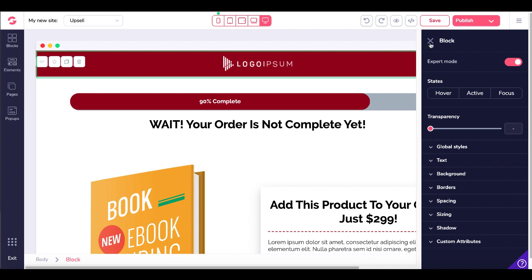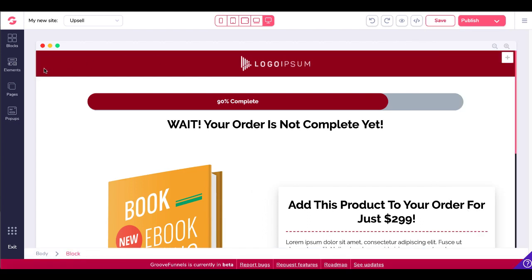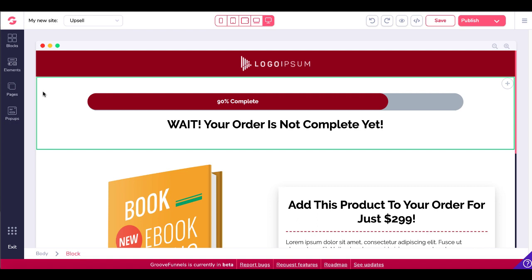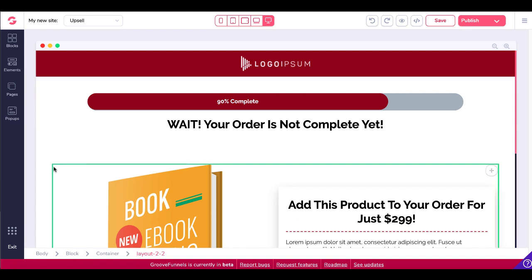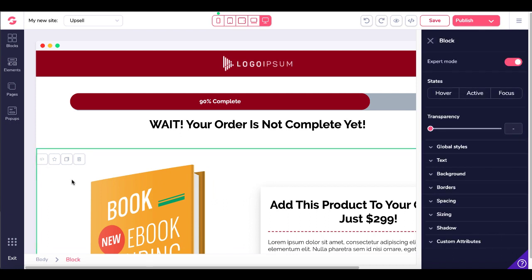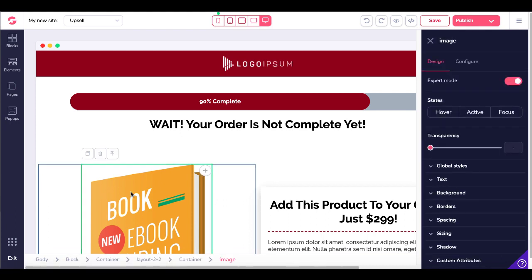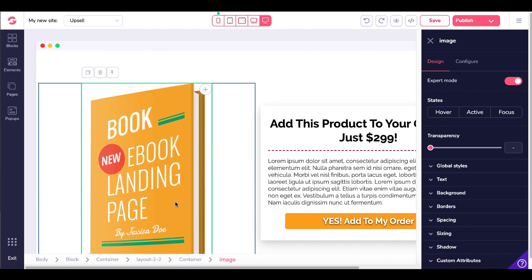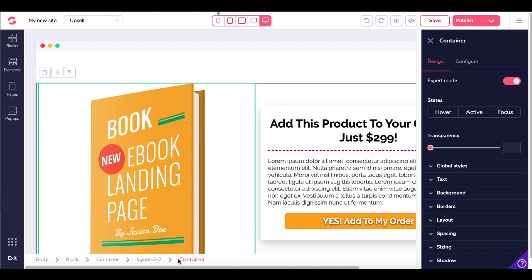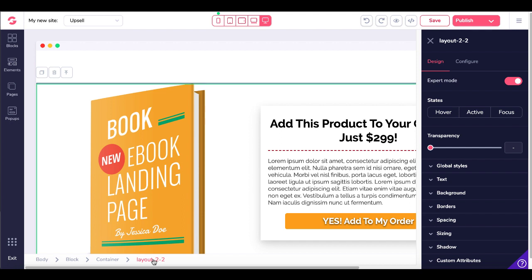This is the first block in the page. If you move your mouse down, you'll see the second block — the green highlight — then the third block. You can click on elements inside the block, such as this image. You have the image, then the container — which holds a layout two by two — and that layout two by two is an element inside the container inside the block.